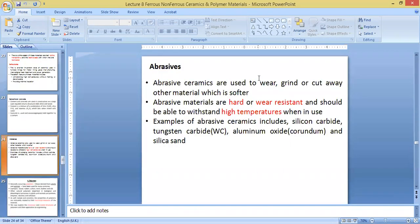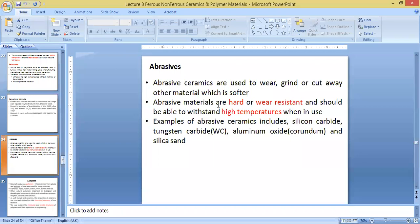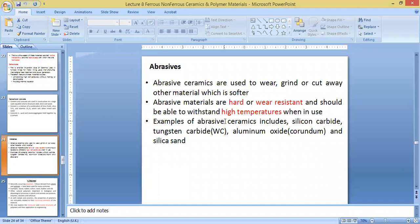Abrasive ceramics are used to wear, grind or cut away other material which is softer. So they're also used as cutting materials or abrasive materials. So what do you need when you're looking for an abrasive material? Looking for something that is hard wear resistant and is able to withstand high temperature. So they qualify.